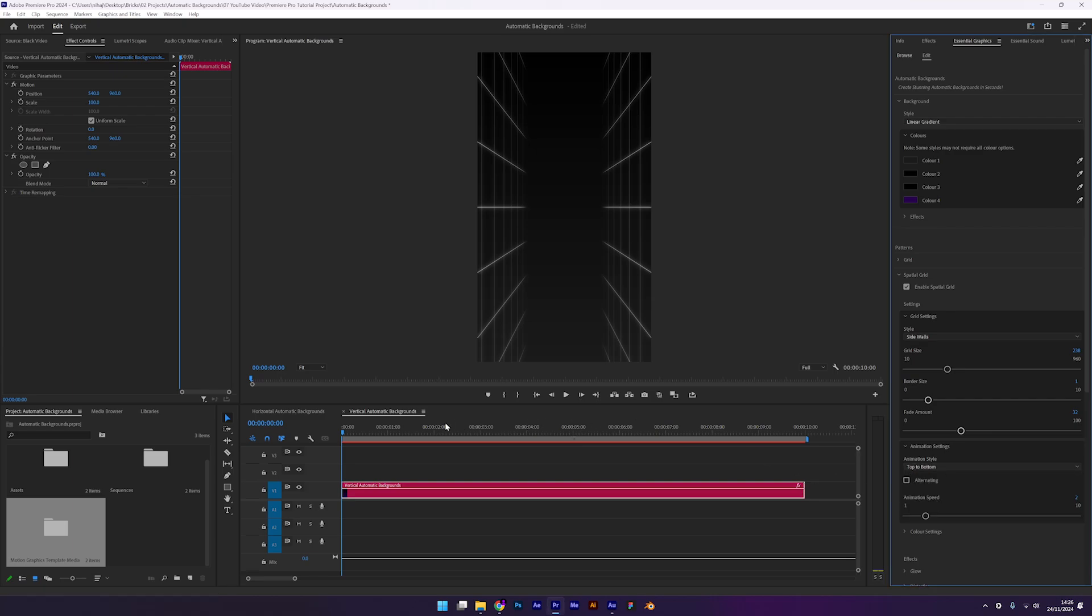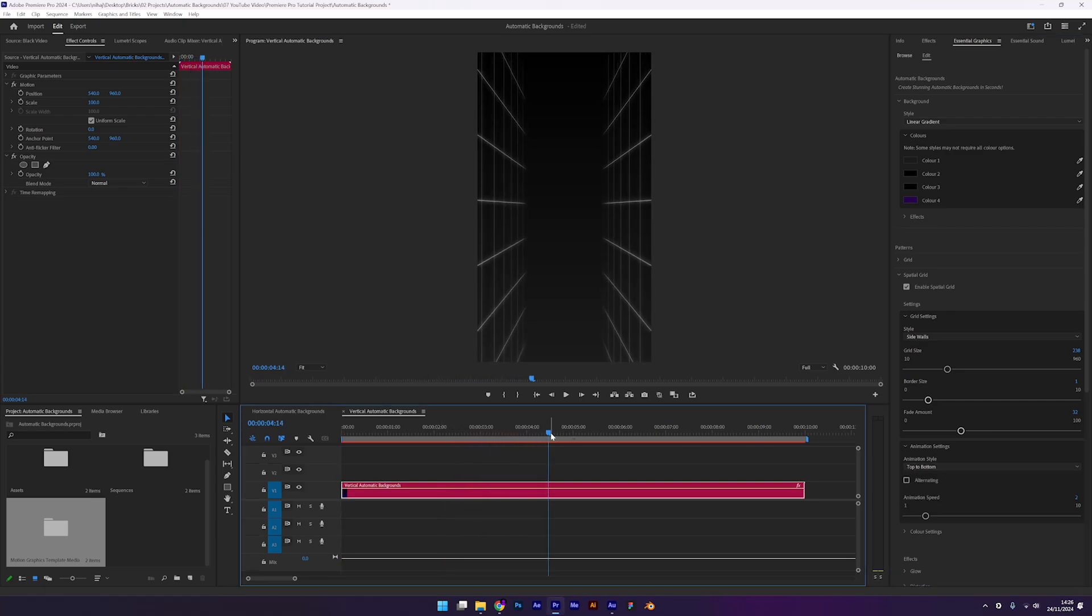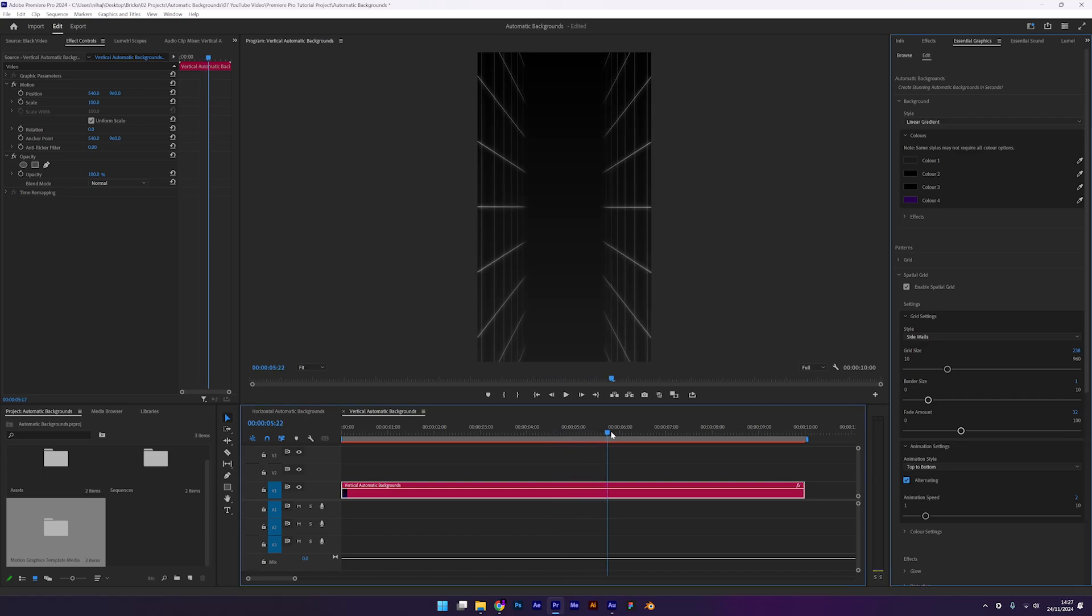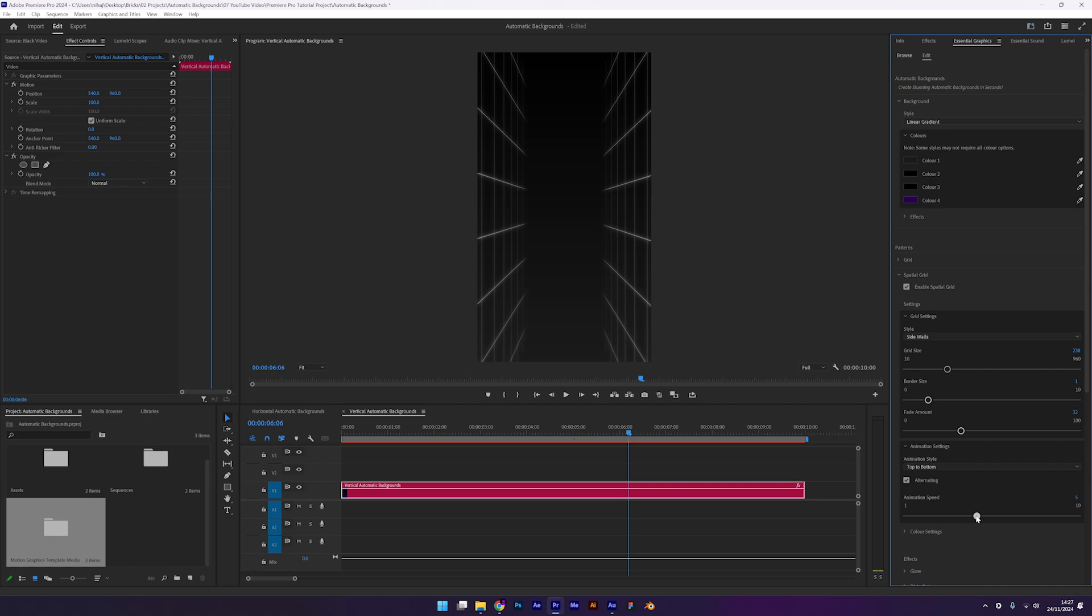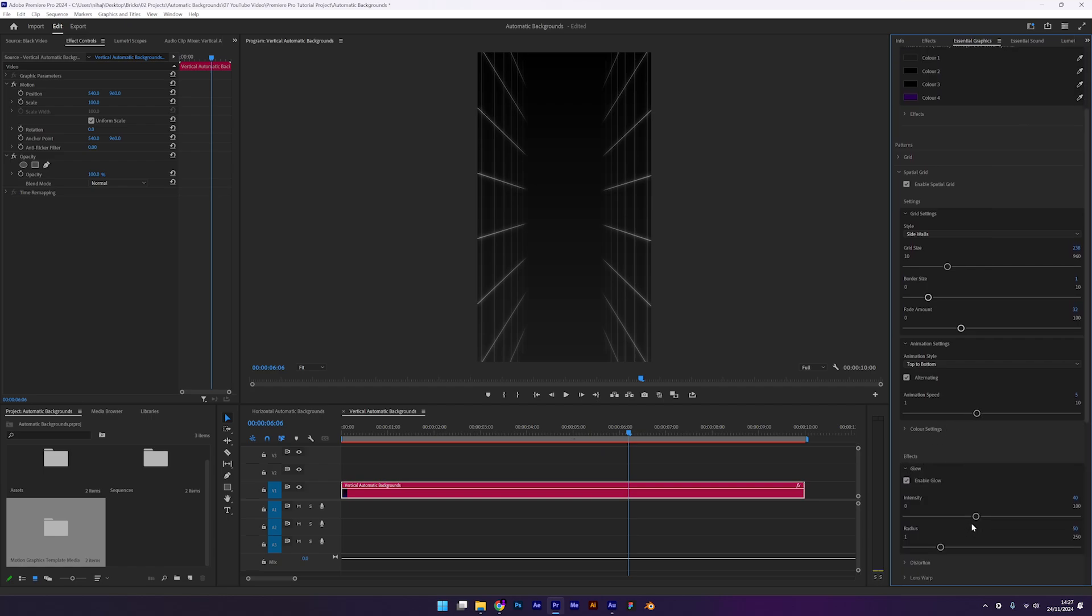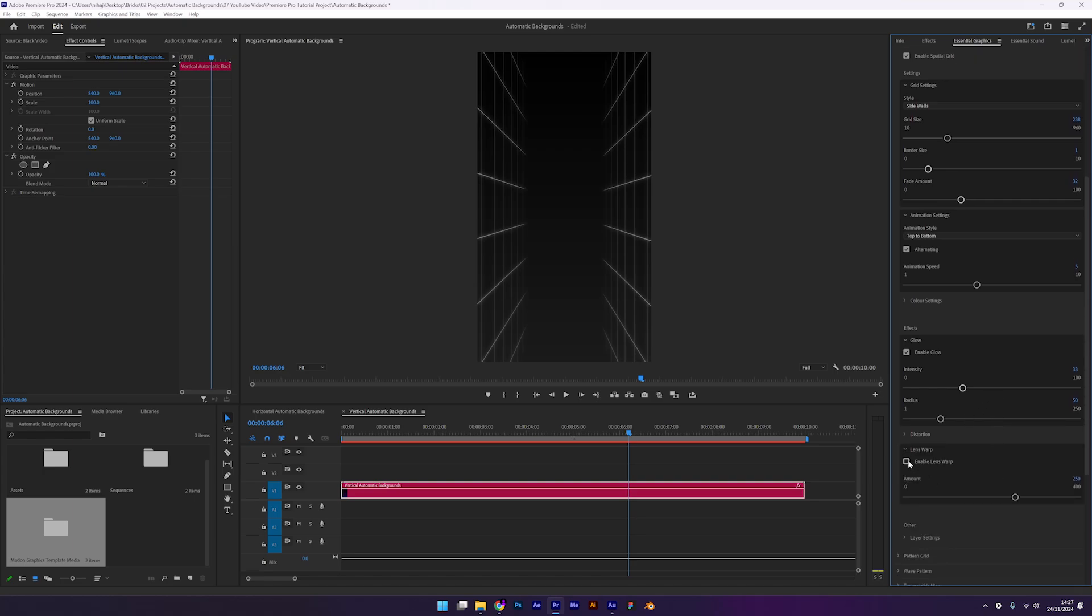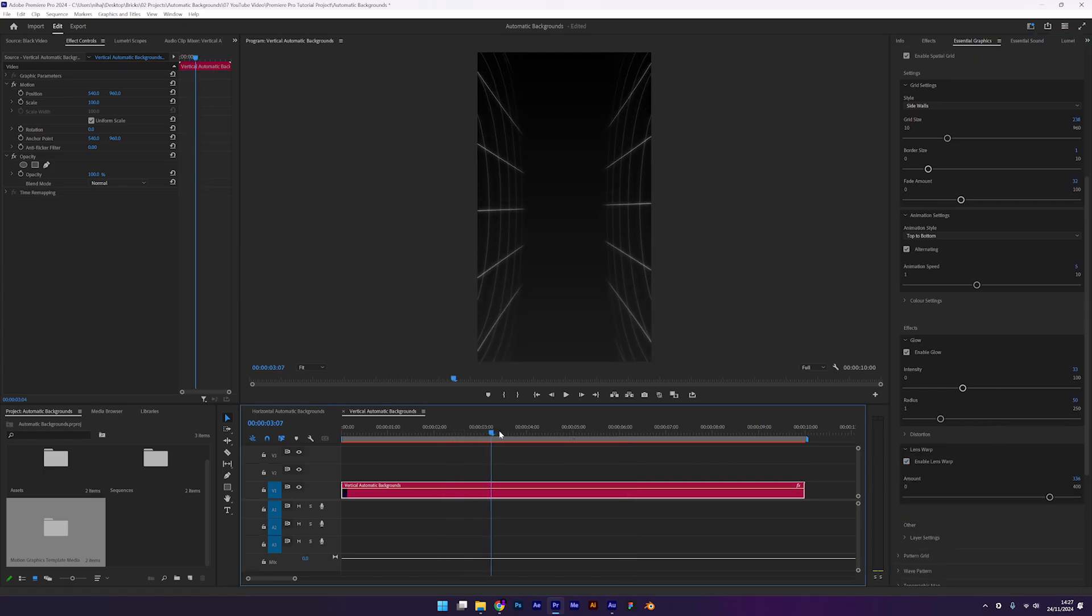As you can see, both walls are moving in the same direction. To fix this, check the alternating box to reverse one side. Increase the speed slightly to around 5 and reduce the glow intensity, it's a bit too strong for this design. Finally, enable lens warp and increase the warp amount until you're happy with it. And there you go, a stunning grid design.